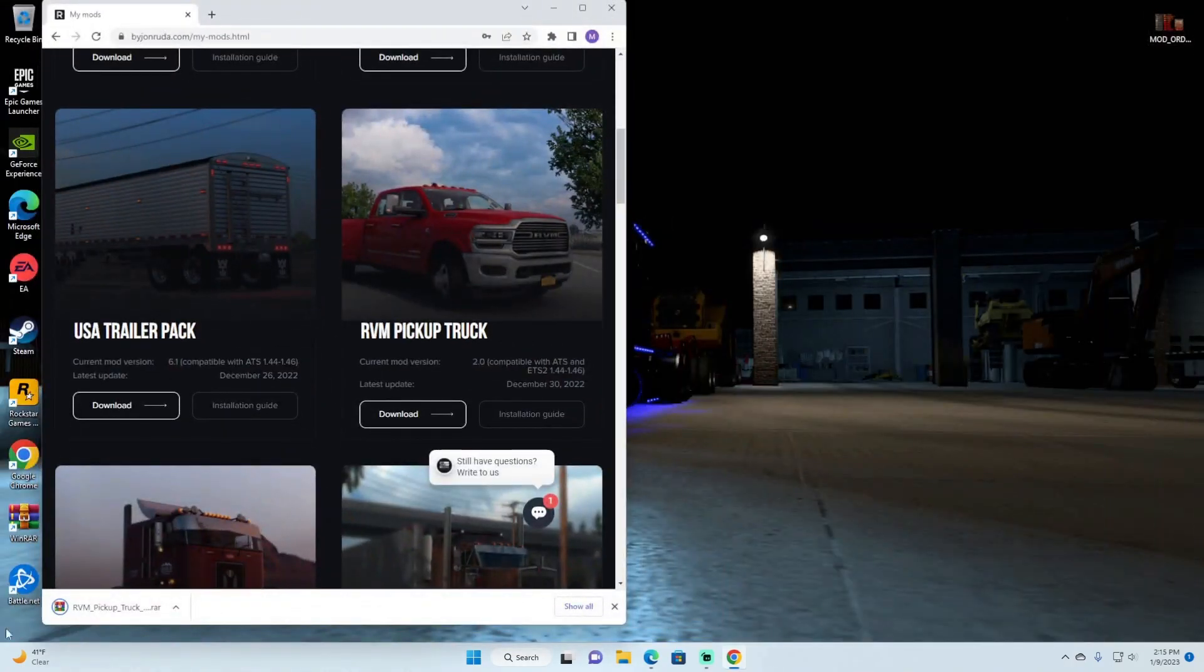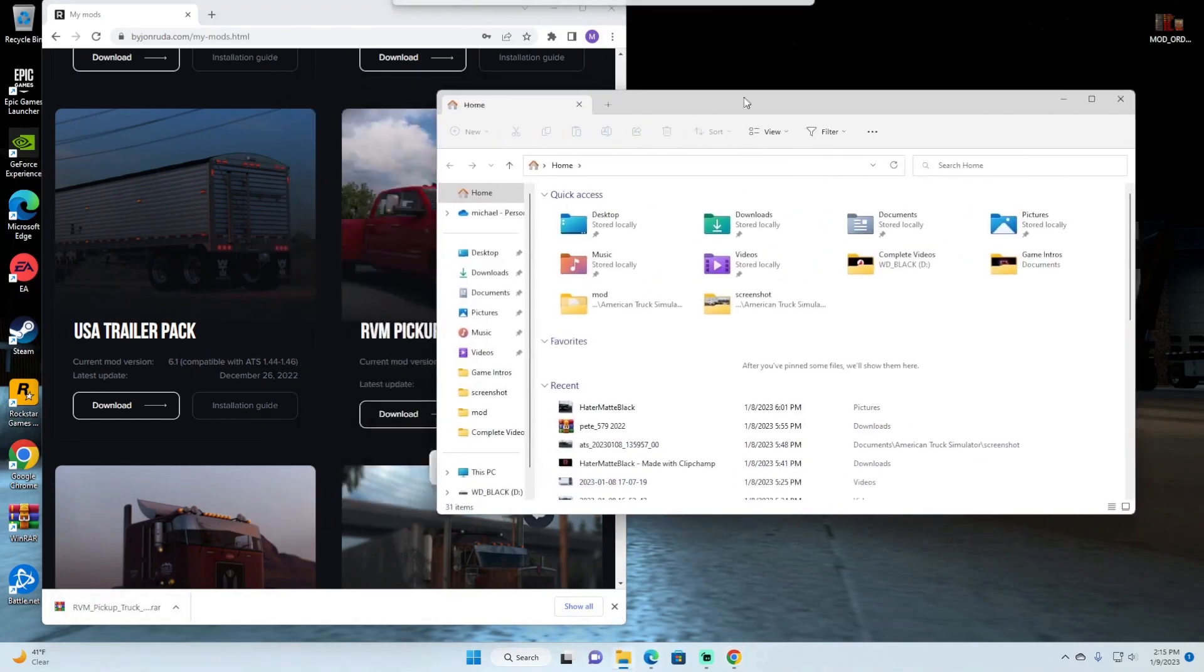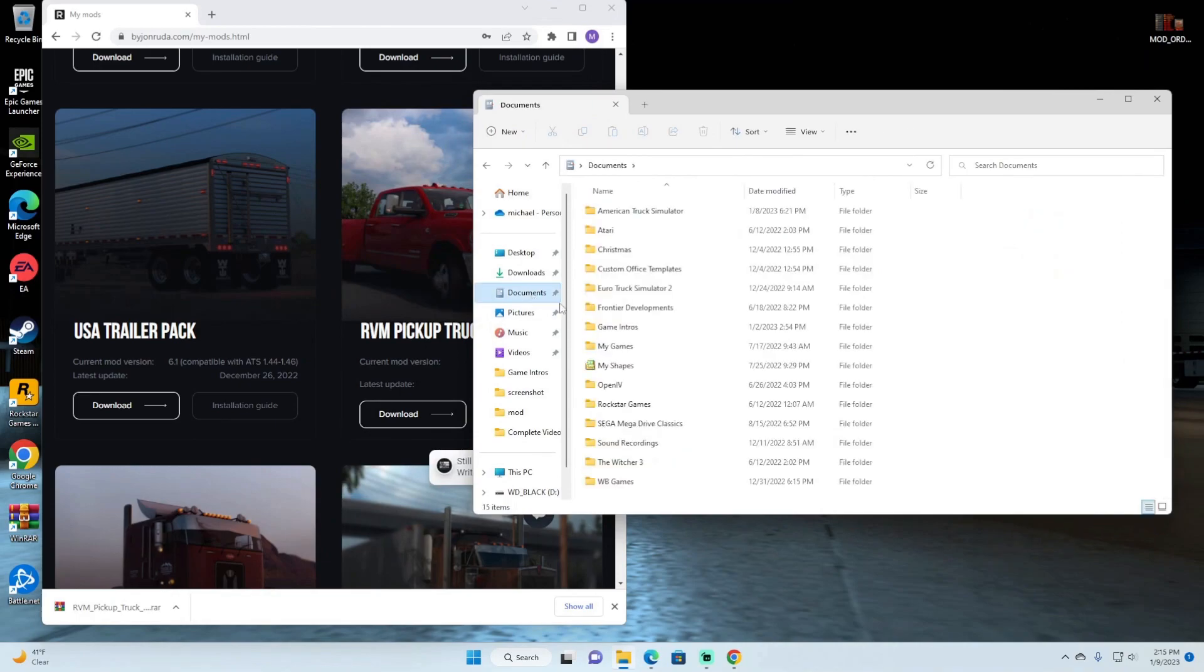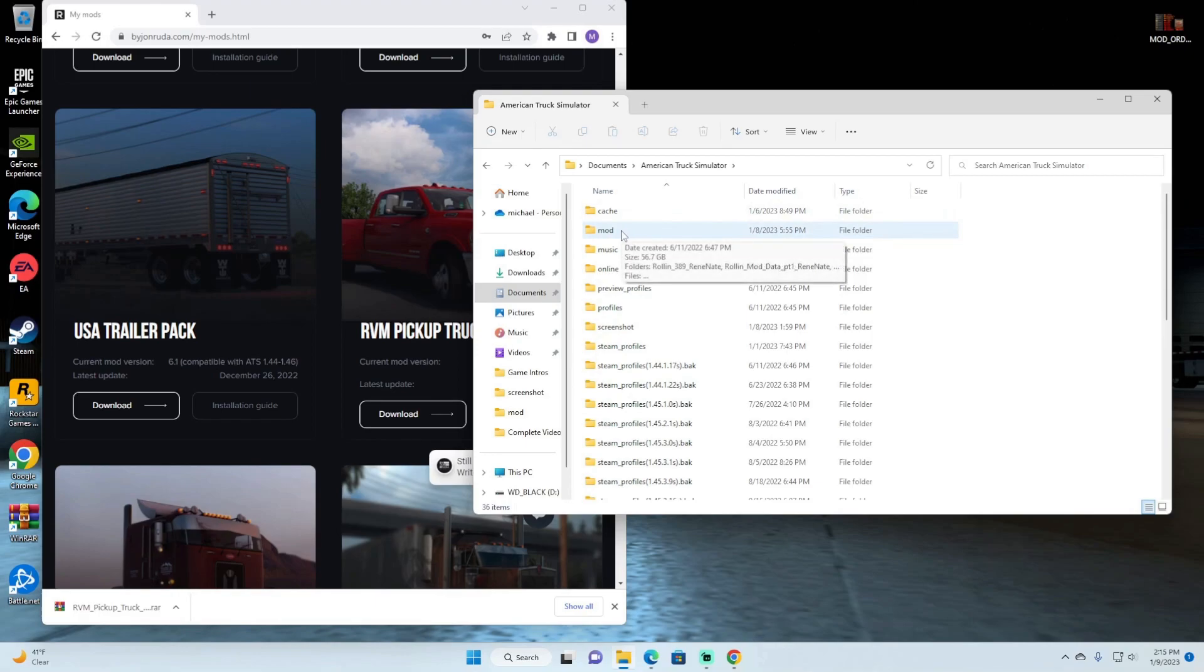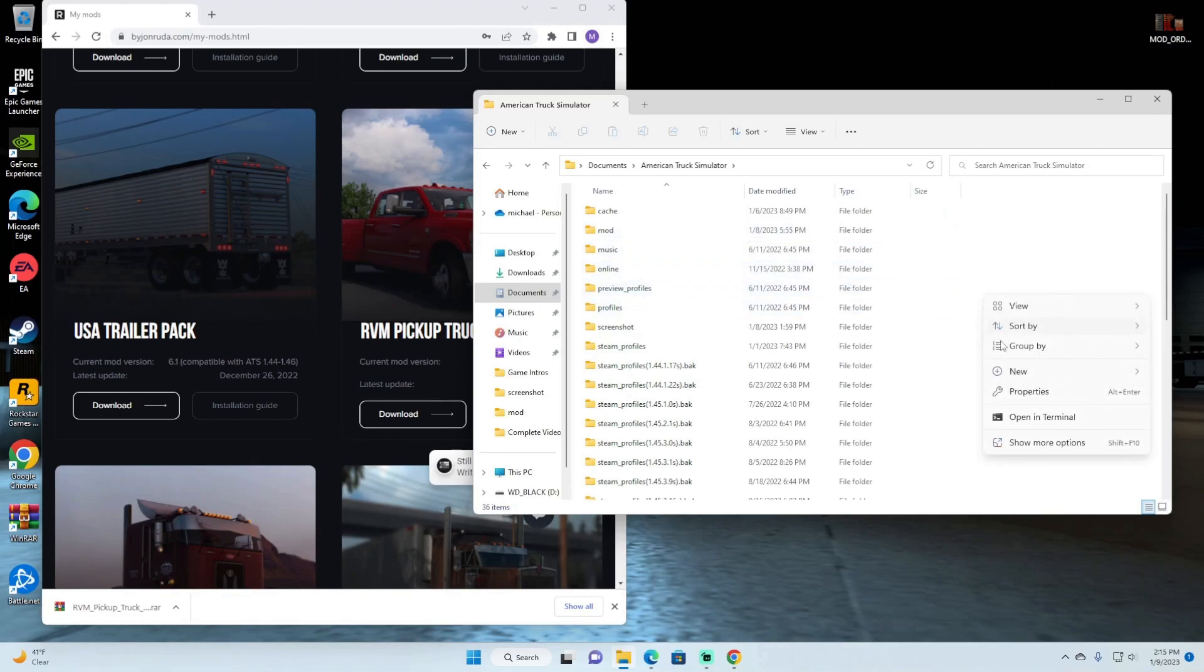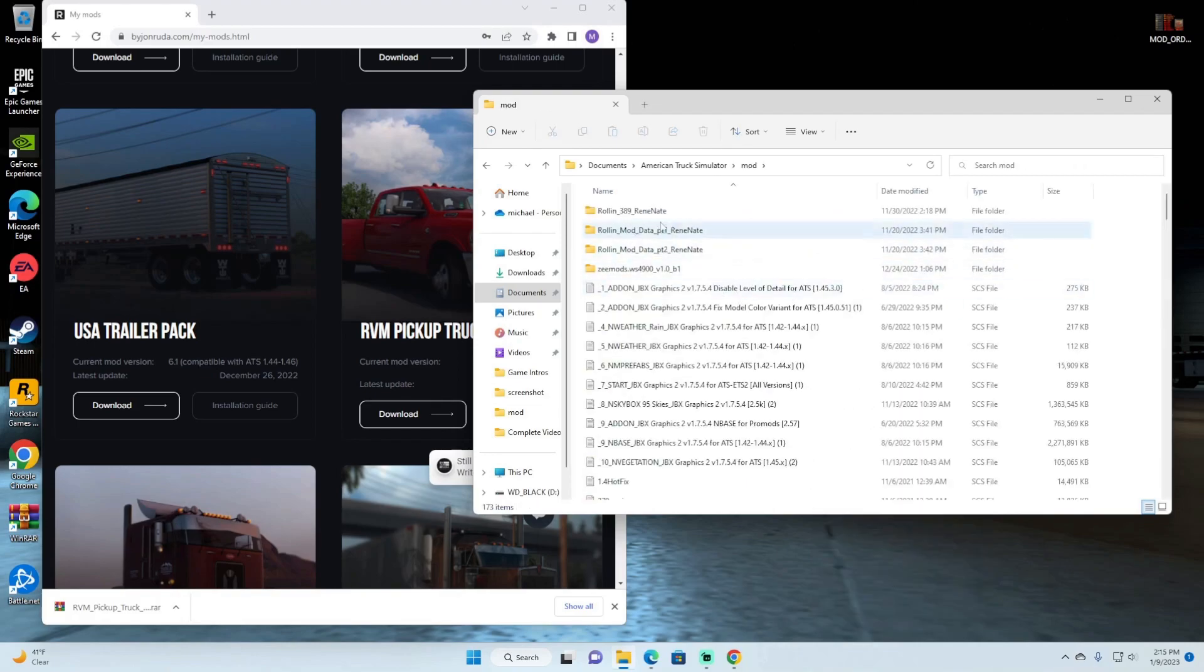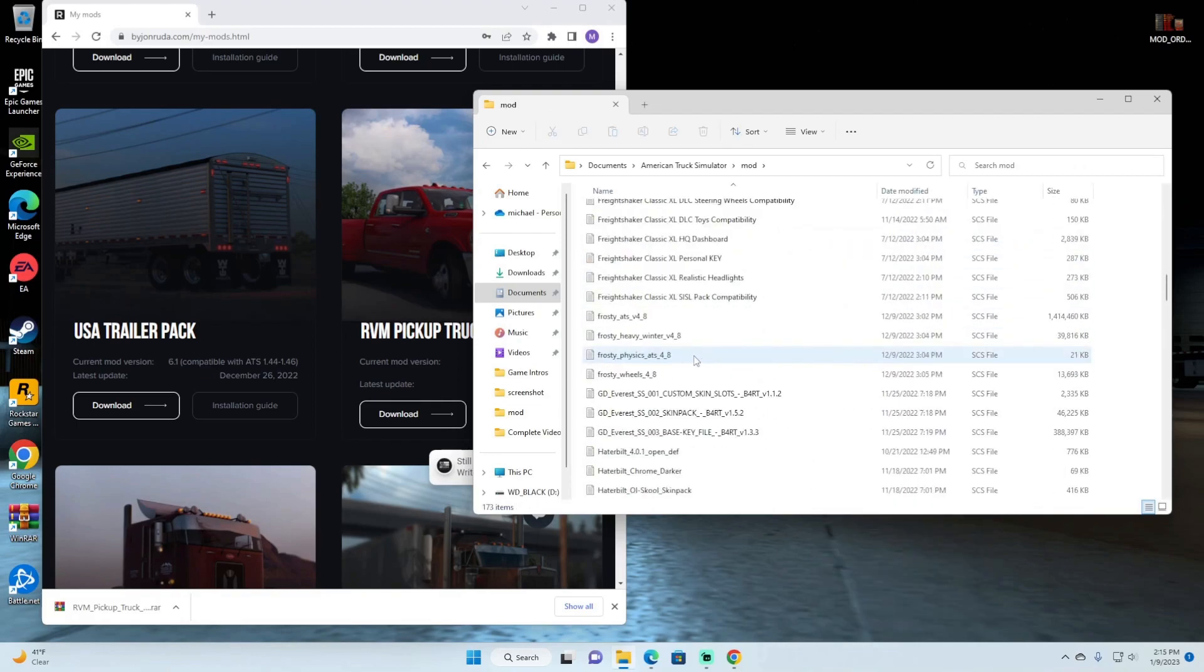Okay it is downloaded. From here you'll go under your files, go under documents, find your American Truck Simulator and you'll have a file named mod. If you do not you can actually create one, just make a new folder and name it as mod.